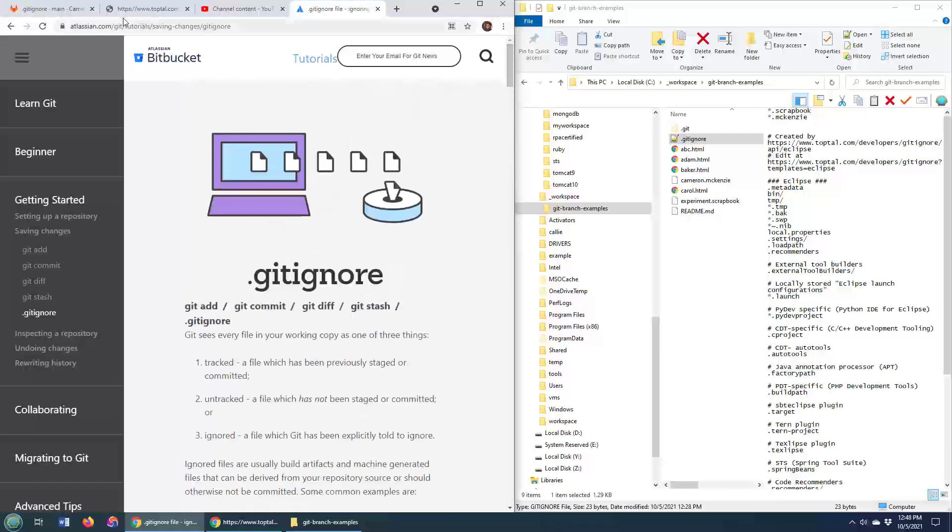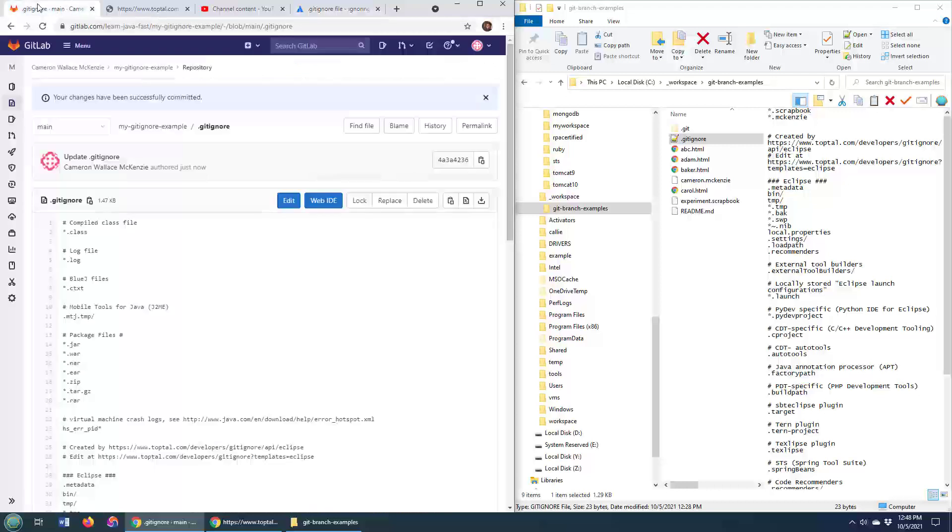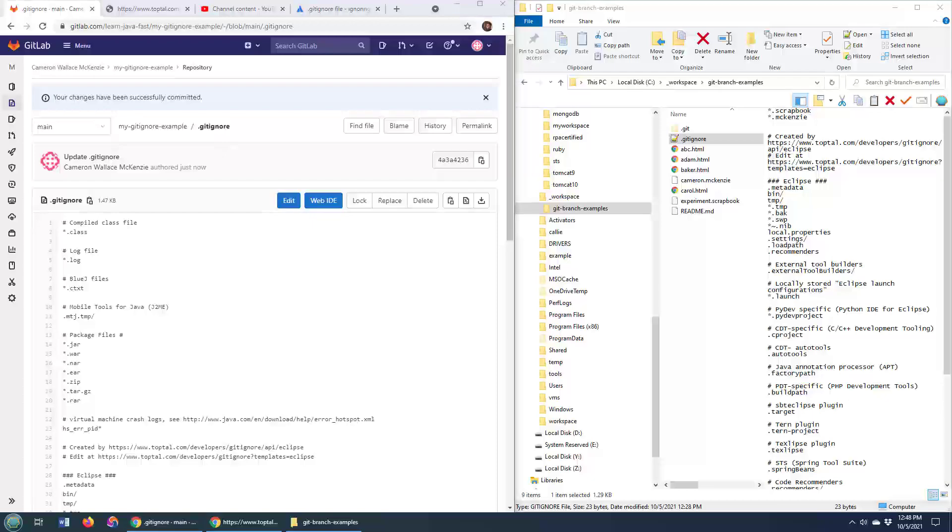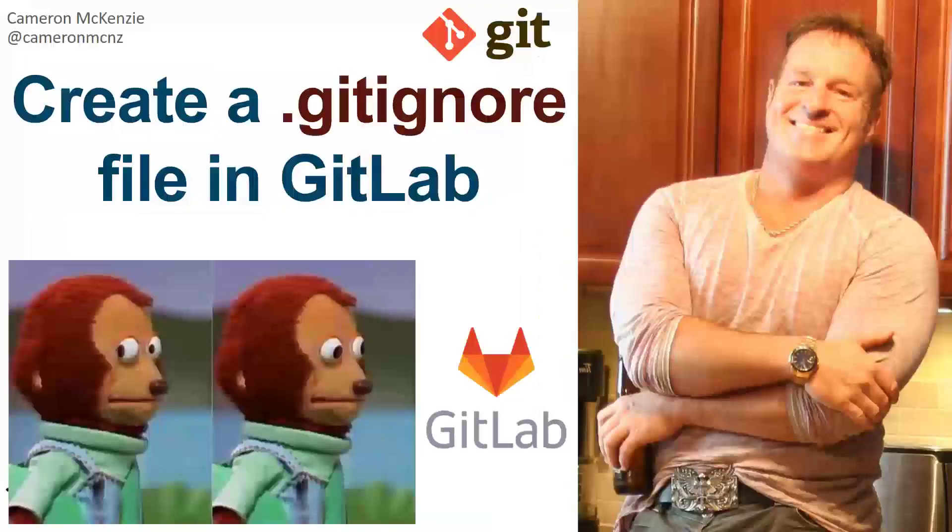So there you go. That gives you an idea of how you can go in and quickly create a gitignore file in GitLab.